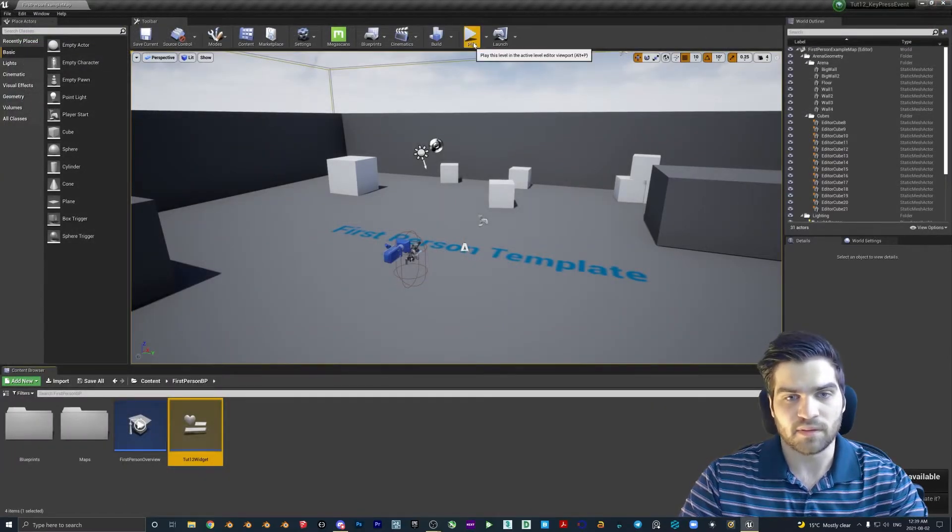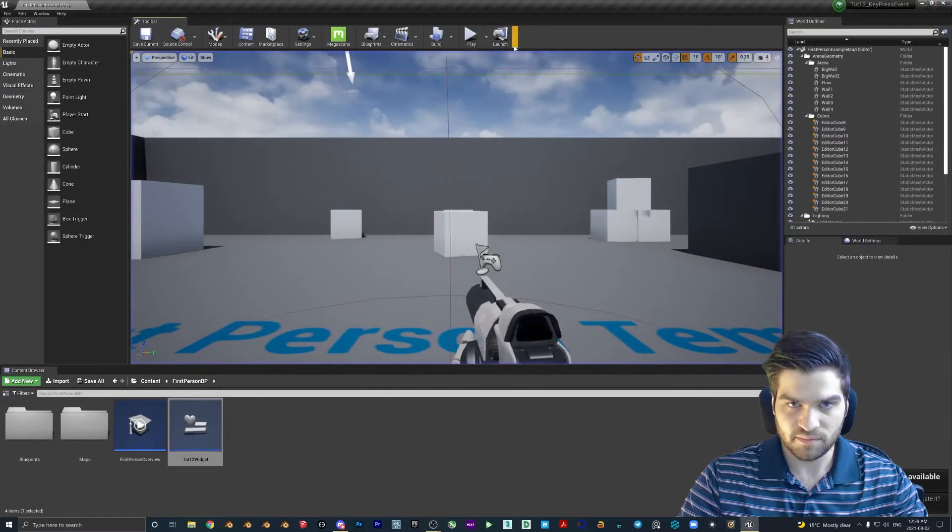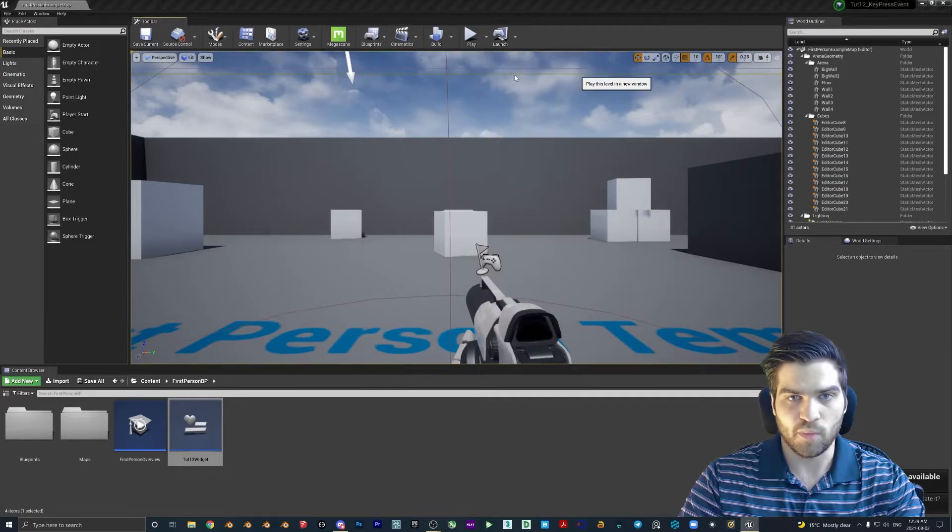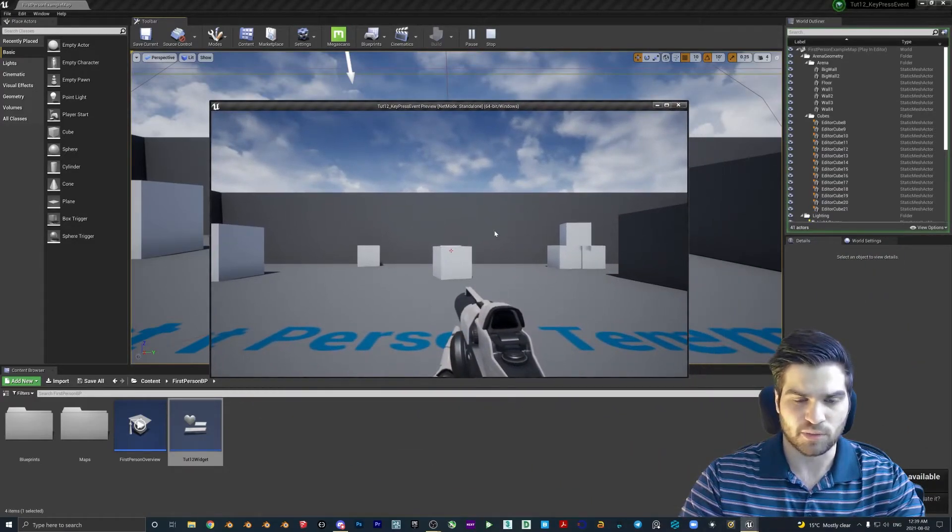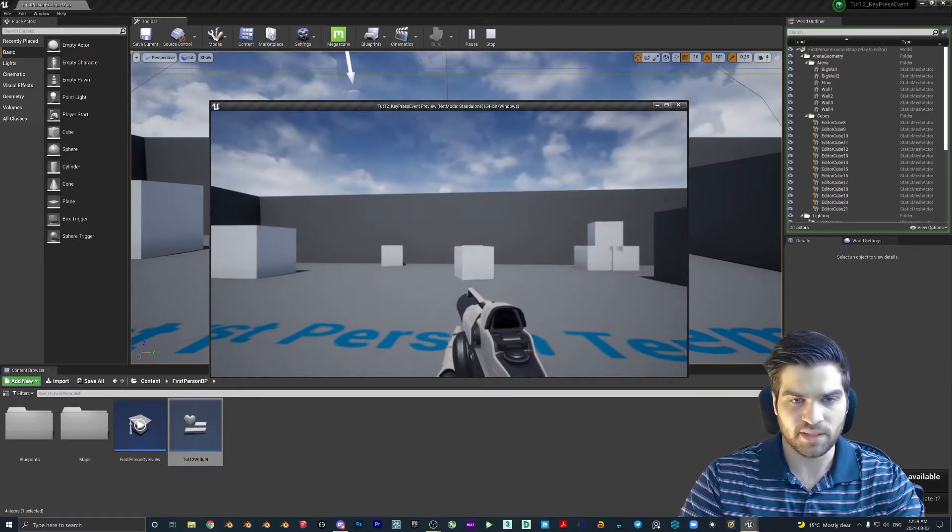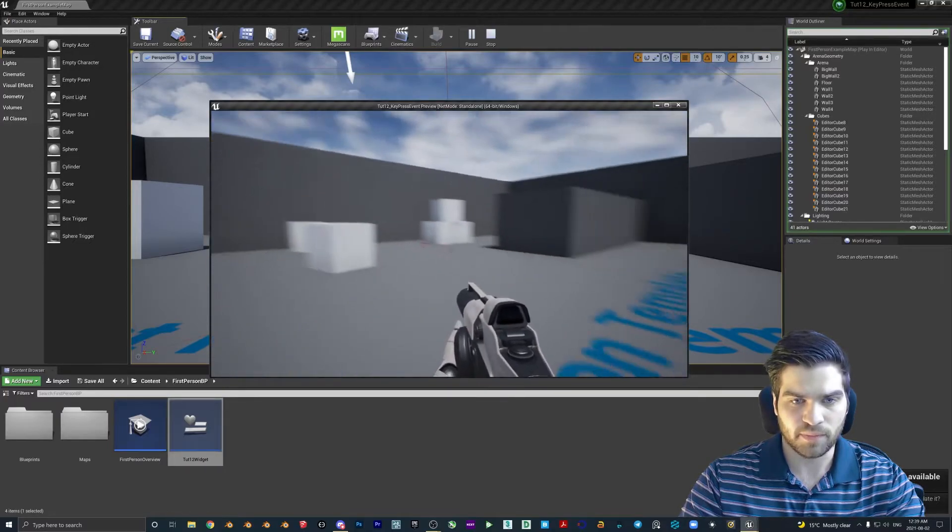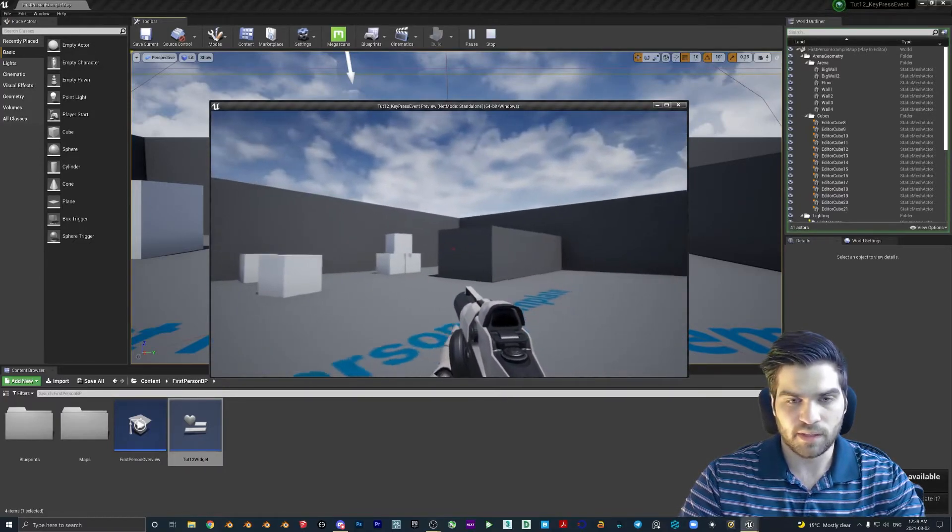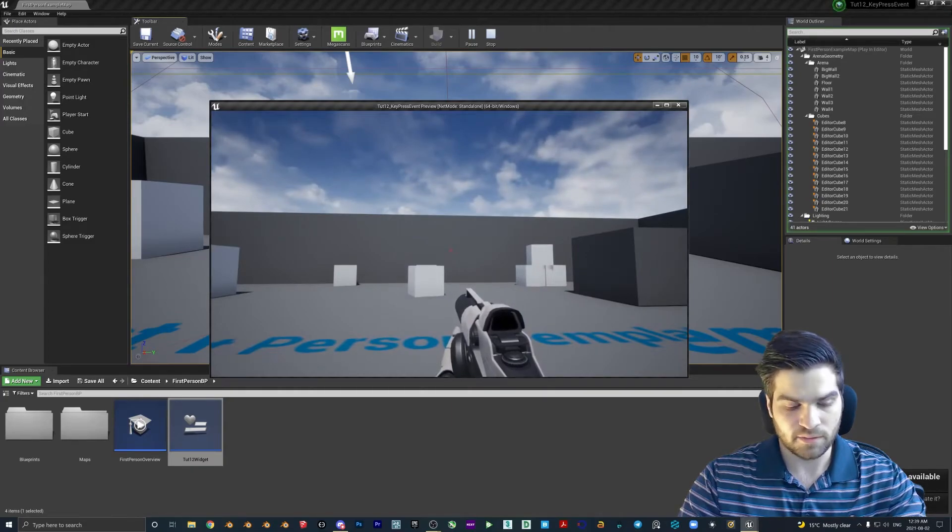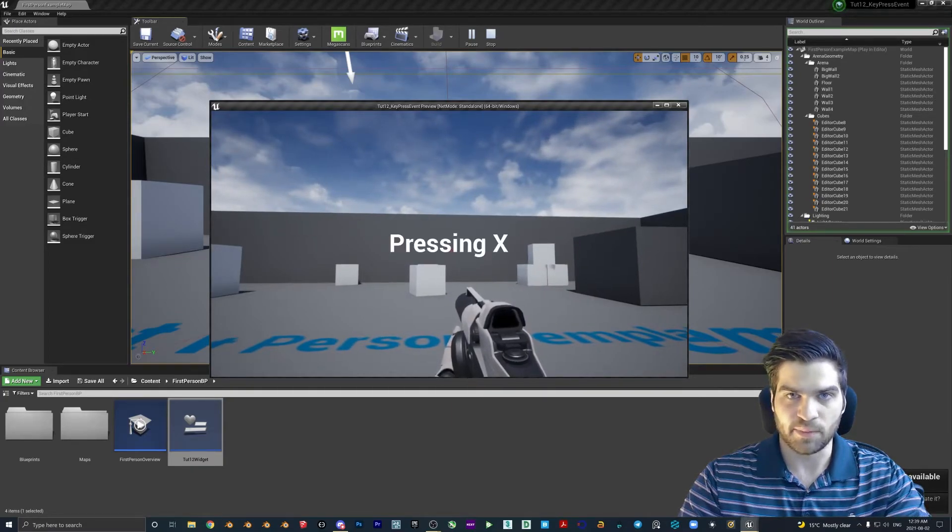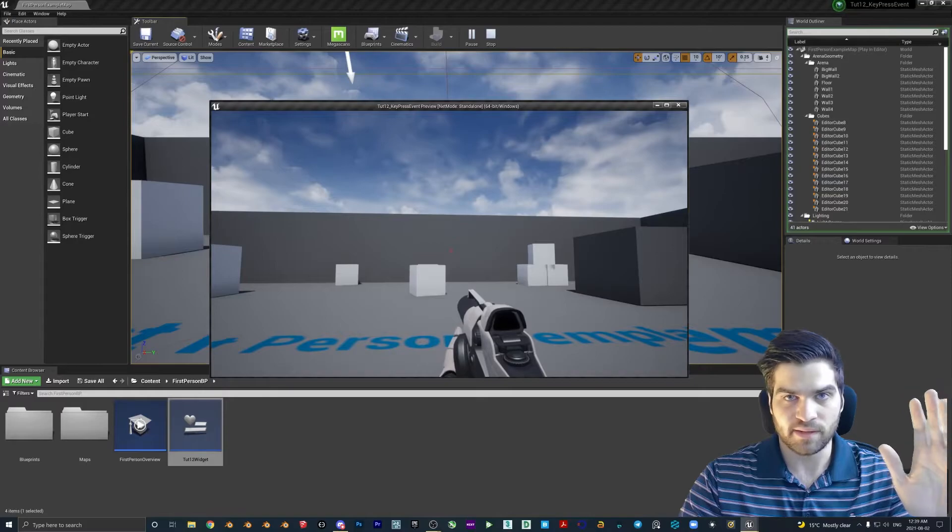Now let's hit play. Actually, before we do that, we'll open up a new editor window for the play button. So in the dropdown, I find this just looks better. So as you can see right off the bat, there is no widget. If I hit X, though, you can see that it appears.